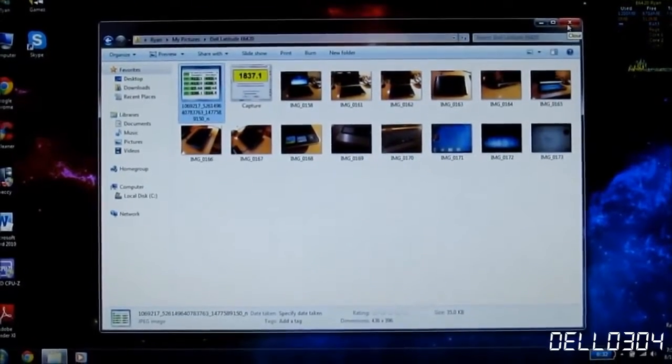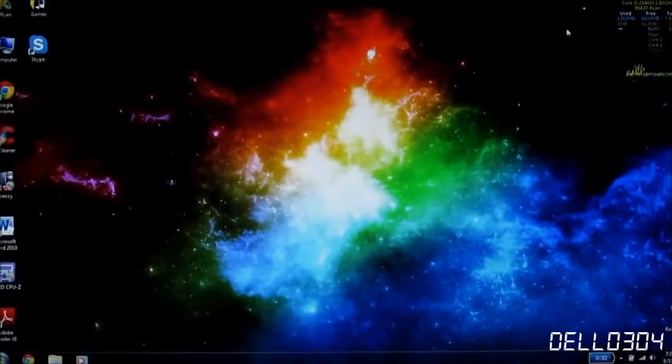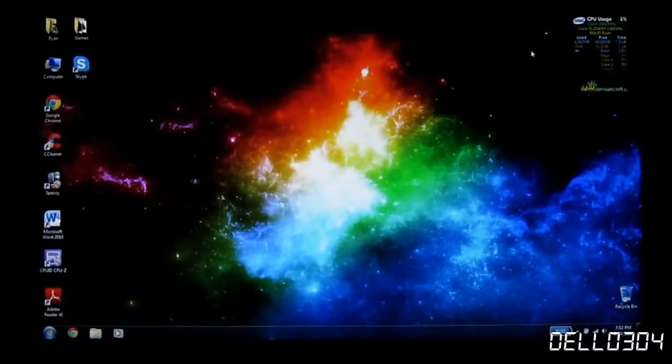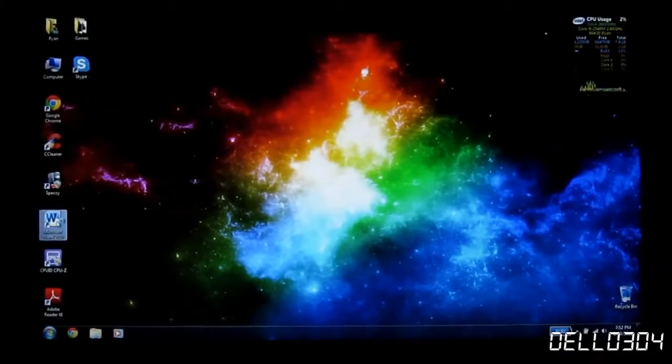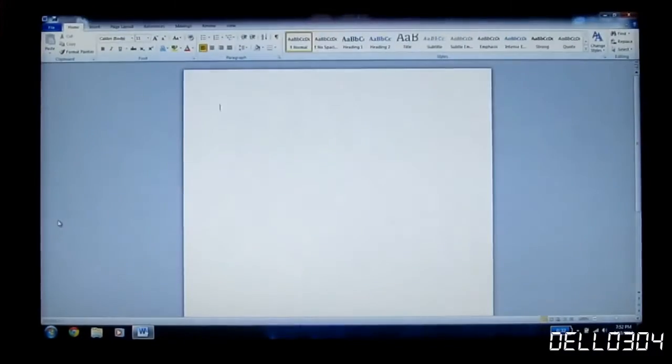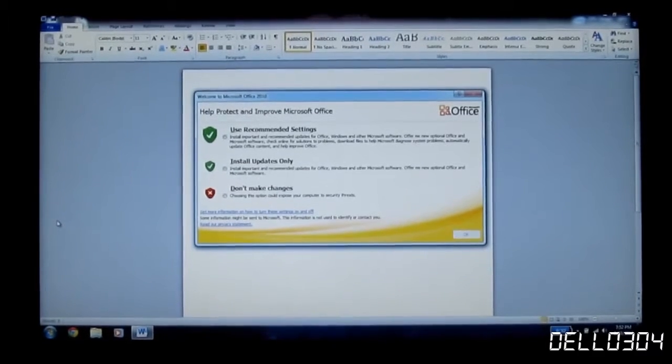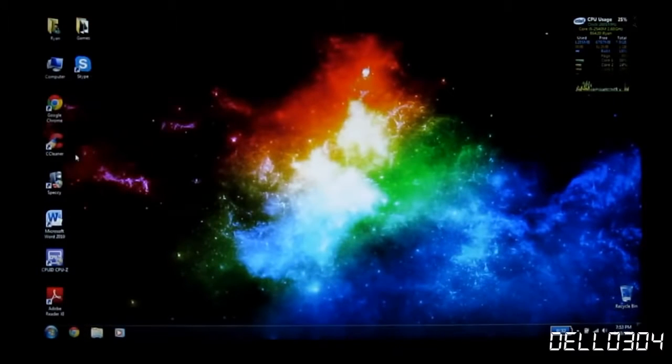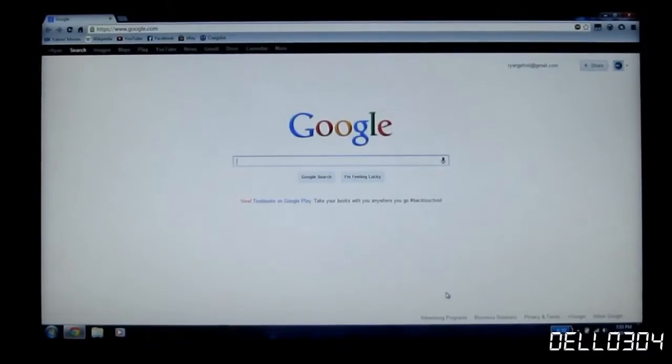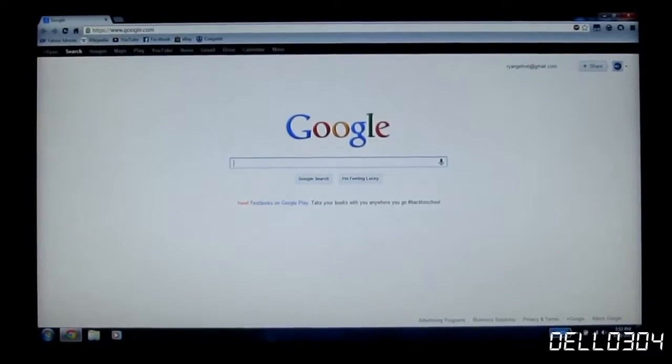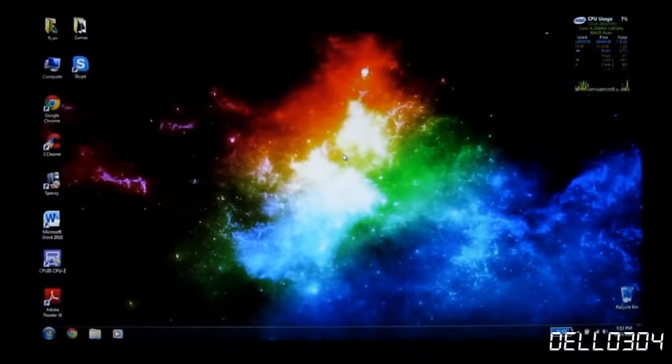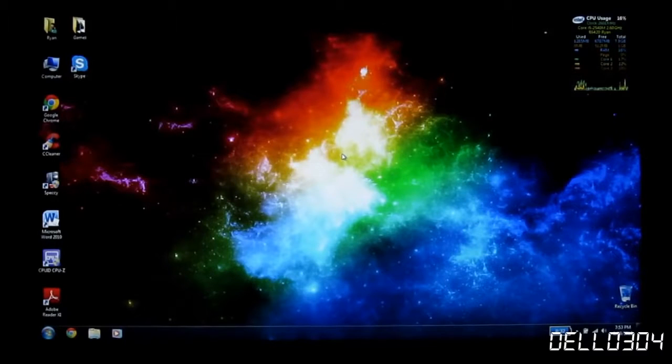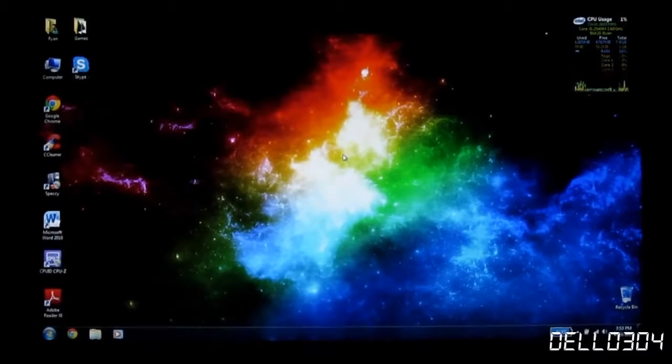What do you say we go ahead and launch a couple programs. I'm just going to launch Word. Let's see how fast it is. Bam, there it is. Right there. Oh, I don't think I've opened it before. That's weird. Let's go ahead and open Google Chrome. Bam, right there. I mean, it's just really, really fast. Thanks to, in part, by the CPU and the SSD and all of that other stuff.